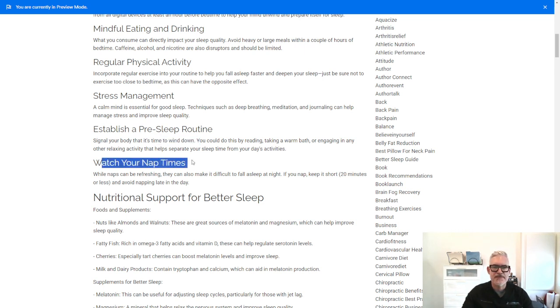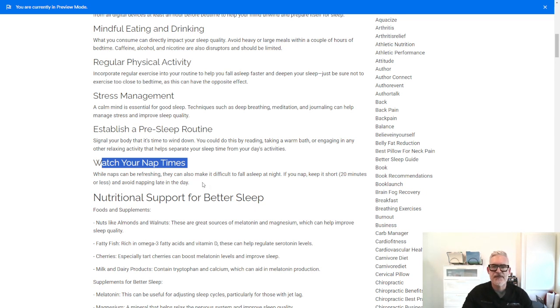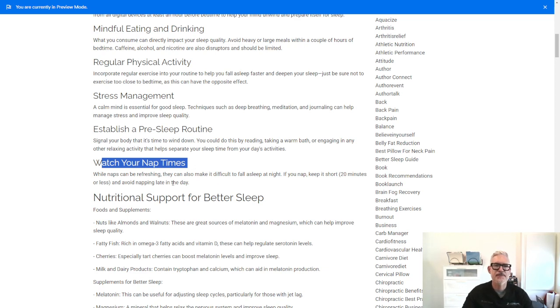Watch your nap times. While naps can be refreshing, they can also make it difficult to fall asleep at night. If you nap, keep it short, 20 minutes or less, and avoid napping late in the day.